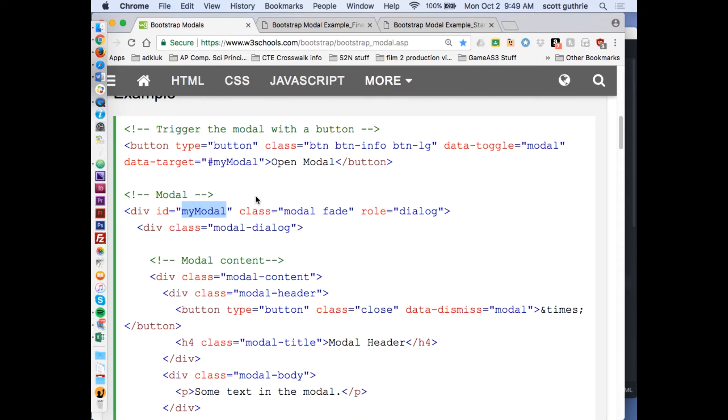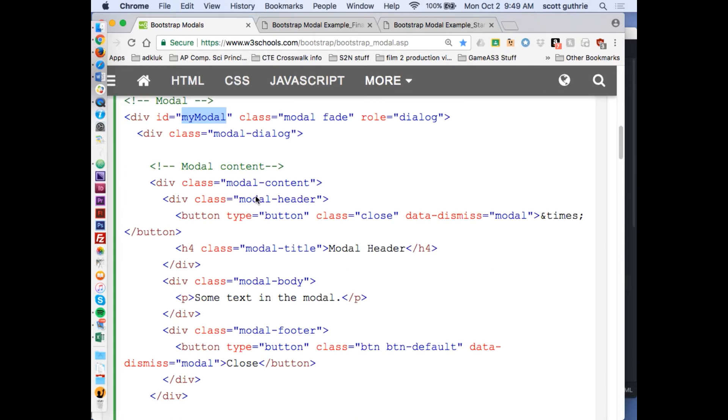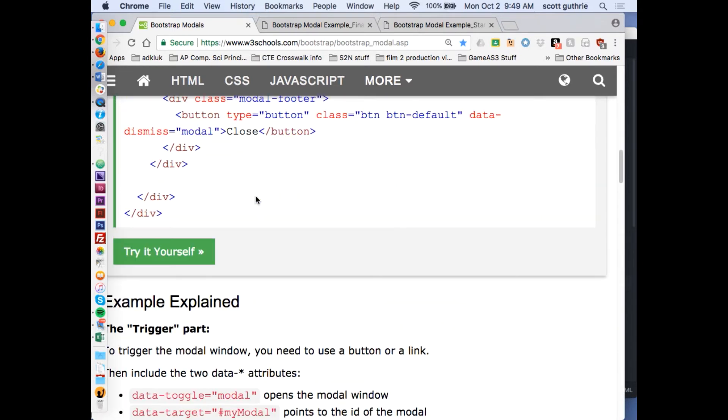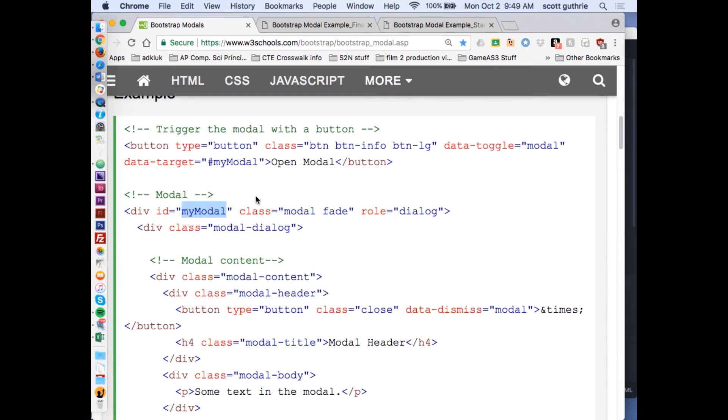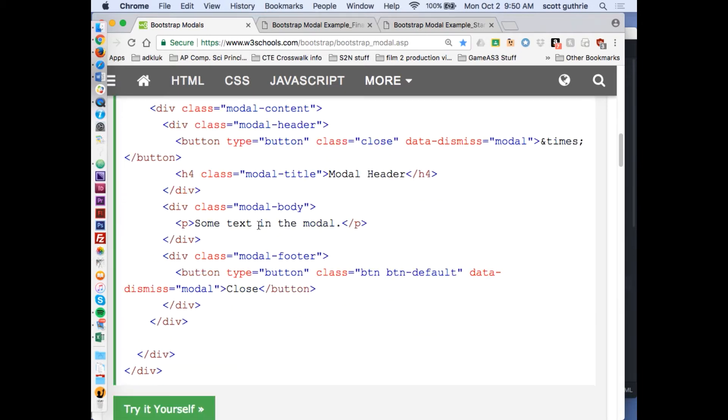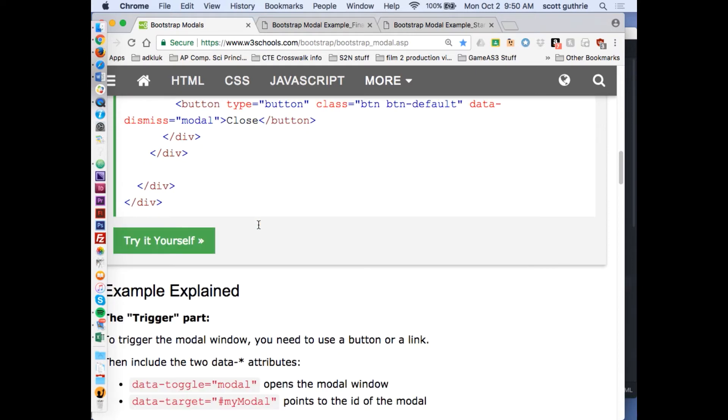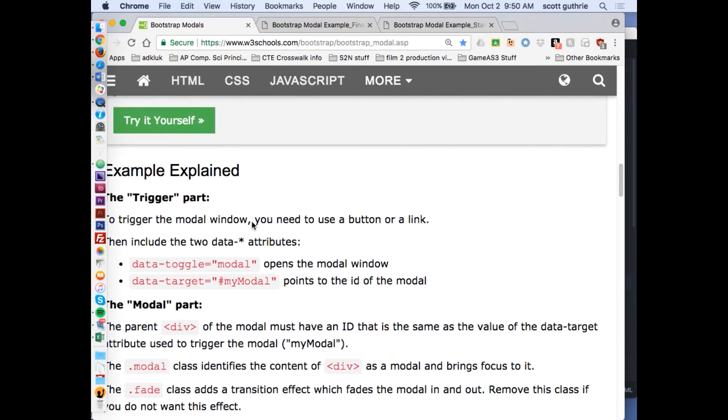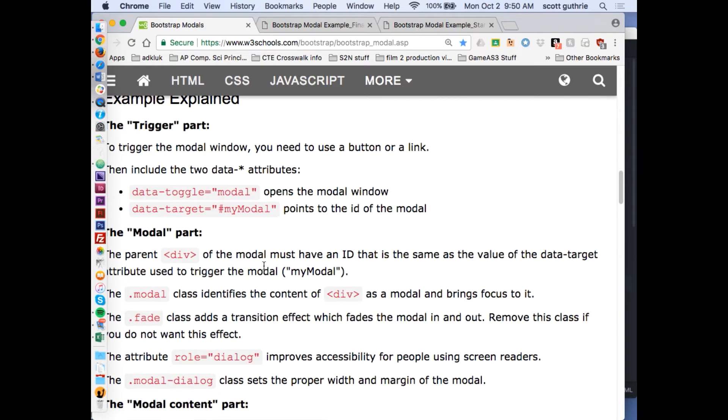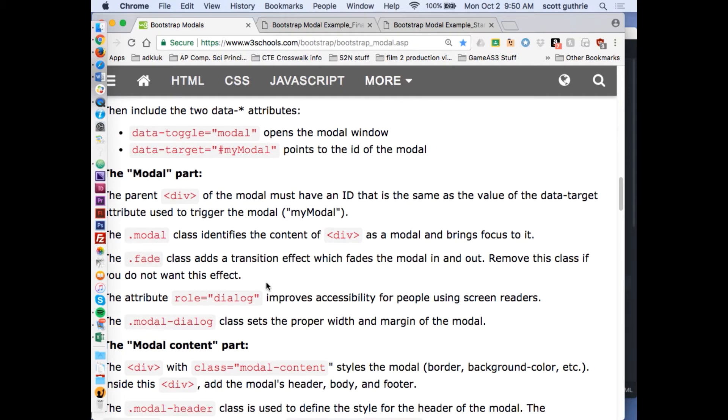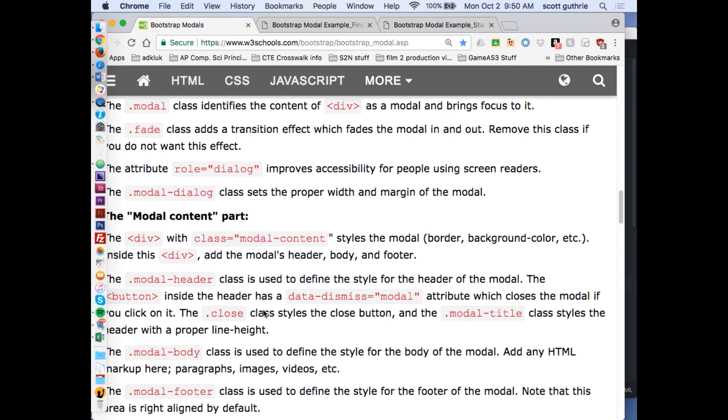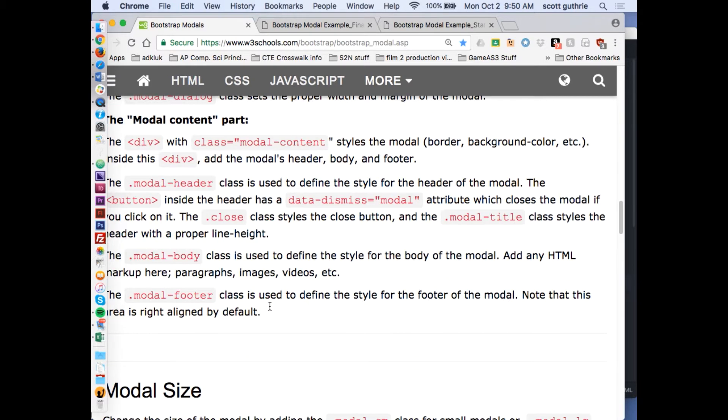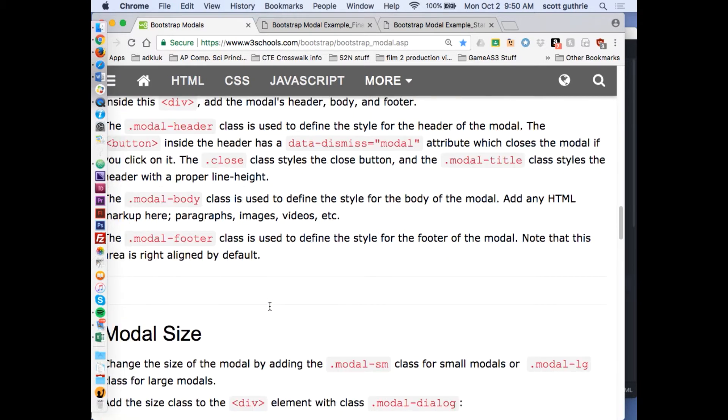What I'd like you to do is just kind of go through this. Here's the basic idea of a modal that they give us. Here's the button to trigger it, and here's the actual modal. Notice the wonderful comments which are extremely helpful. I would definitely keep this open as you're creating this.